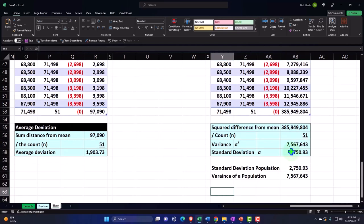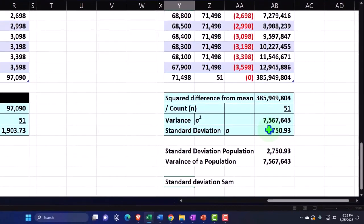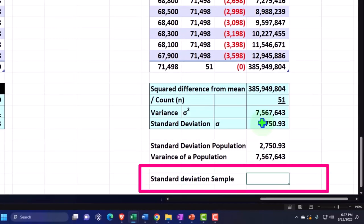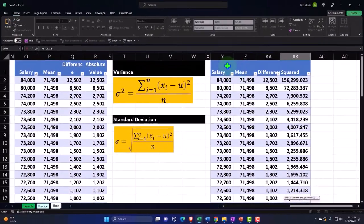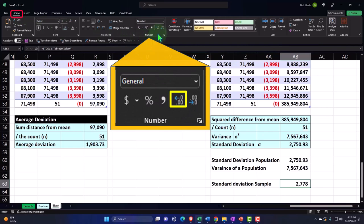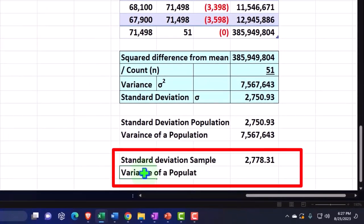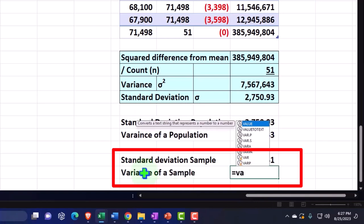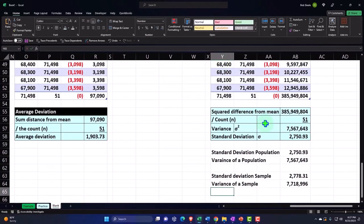If I took the variance of a population, that would be equals VAR of the population — double-clicking that function and then selecting the entire data set, we get our number which matches out. Let's do the same thing for the sample, just to compare and contrast. Standard deviation for a sample: equals the standard deviation for the sample this time, and we'll select all of our data. Add a couple decimals — you can see it's not exactly the same as for the population. And then the variance of a sample equals VAR for the sample, selecting the data. We can see it's not exactly the same as for the population — we'll talk more about that in future presentations.